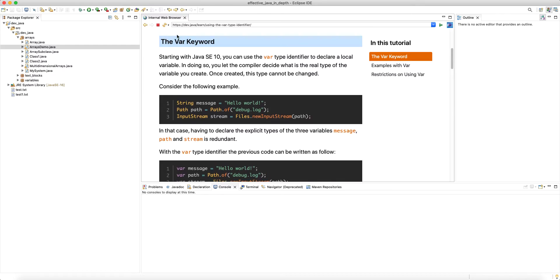What is the var keyword? We've already discussed this in some previous lectures. Starting with Java SE 10, they added var. Note that they're not saying this is a keyword — they're saying it is a type identifier. You can actually use var as the name of a variable, and that still works fine. That's not the case for keywords. The Java language specification dictates that keywords cannot be used as variable names. However, that does not apply to var, because var only scopes to local variables.